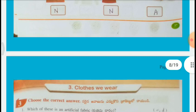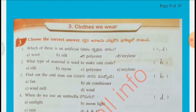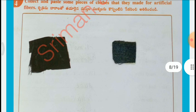Choose the correct answer: Which of these is an artificial fiber? Answer: Polyester. What type of material is used to make coats? Answer: B. Find out the odd man out: Windmill. When do we use an umbrella? Answer: Sunlight and Rain. Collect and paste some pieces of cloth made from artificial fibers — umbrella coat and jeans cloth.